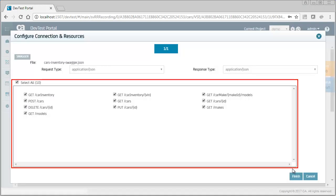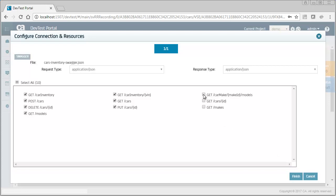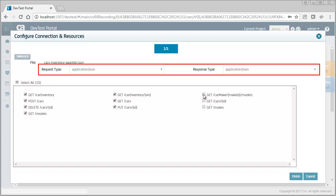This screen shows the operations in the Swagger document. You can configure which of the operations are virtualized. You can also change the MIME types of the request and response.